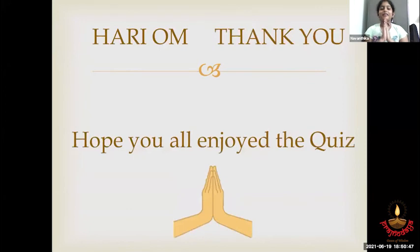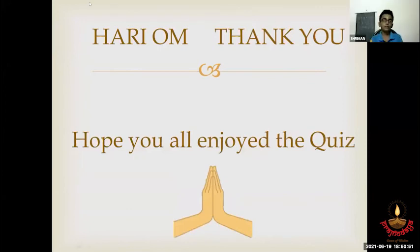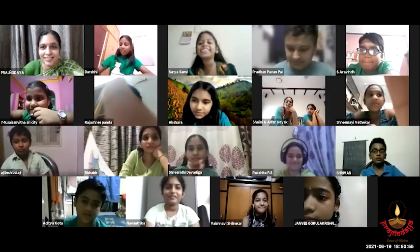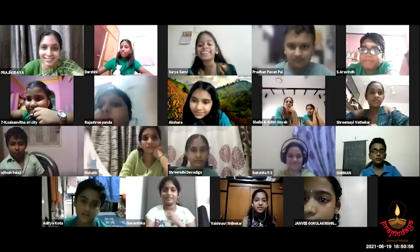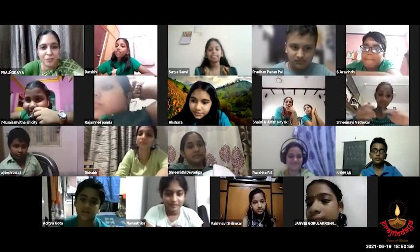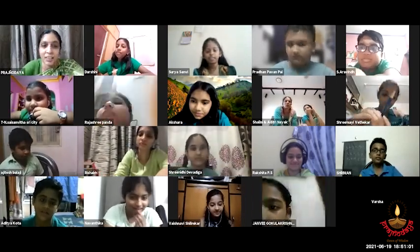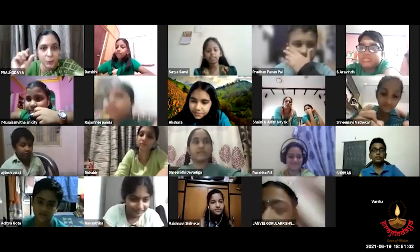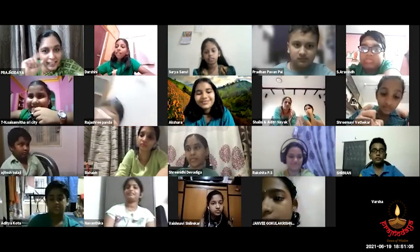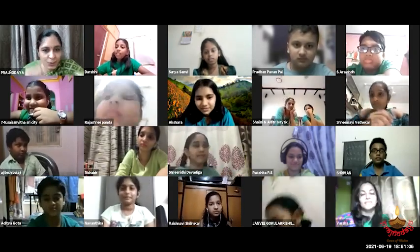Thank you. Hope you all enjoyed the quiz. Thank you, Navantika — that was wonderfully prepared. Hope all the children enjoyed the quiz. It was a very nice and short quiz — very crisp and informative. Okay, we have one more short quiz. Please wait. Let us finish the next segment and go to the quiz.